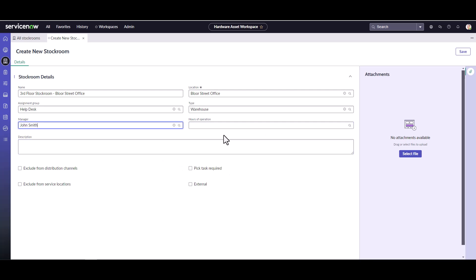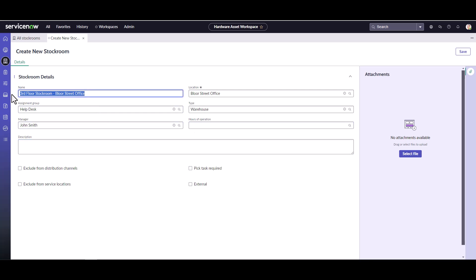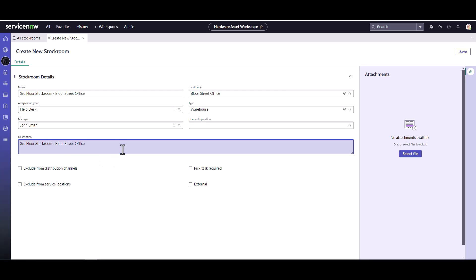We're not going to worry about hours of operation — that is something else you could set up for stock rooms, but we won't get into that in this video. We can add a description; I'll say 'Primary stock room for this building.'